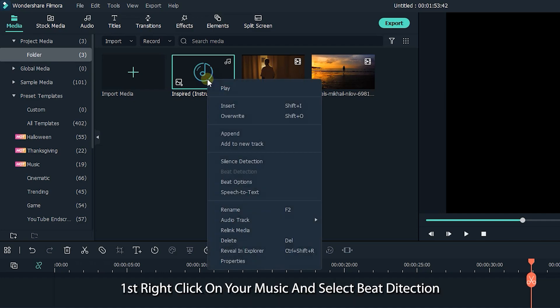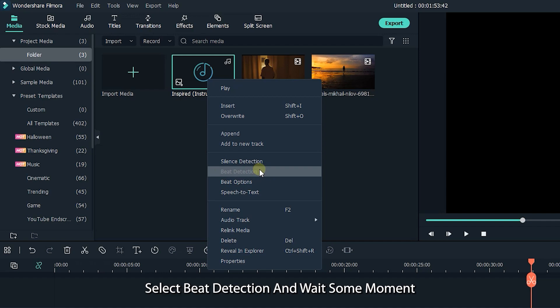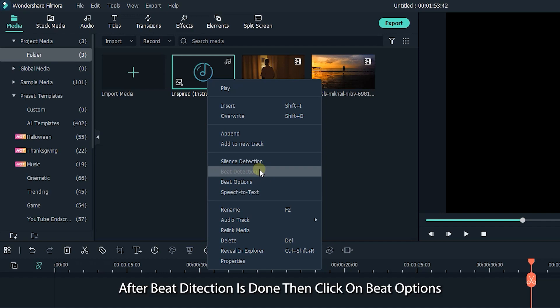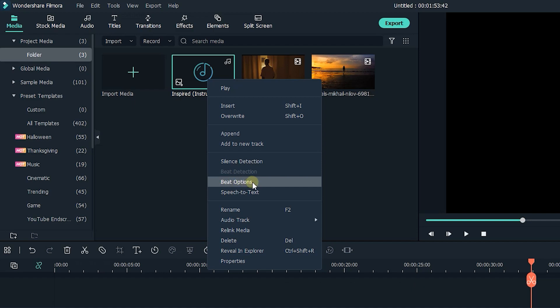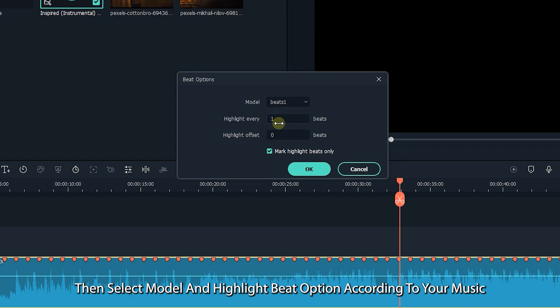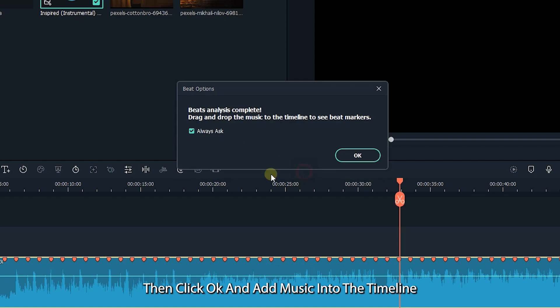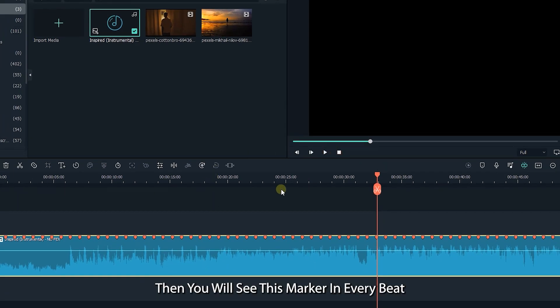First right click on your music and select beat detection. I already did this, that's why this option is not appearing here. Select beat detection and wait some moment. After beat detection is done, then click on beat option. Then you'll see this window. Then select model and highlight beat option according to your music. Then click OK and add music into the timeline. Then you'll see this marker in every beat.